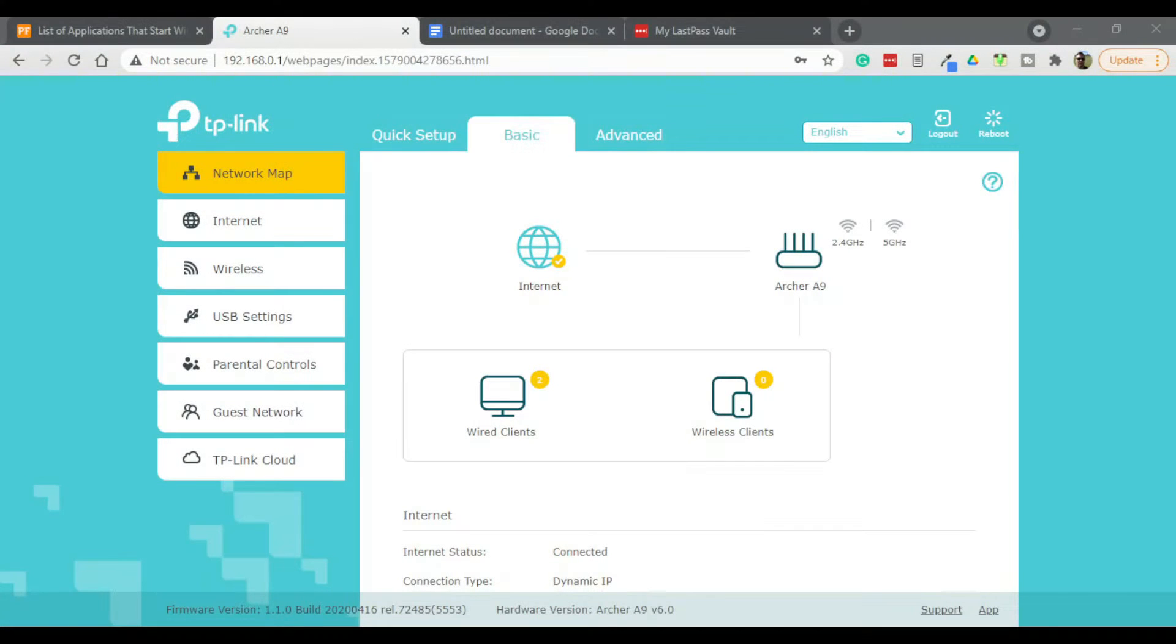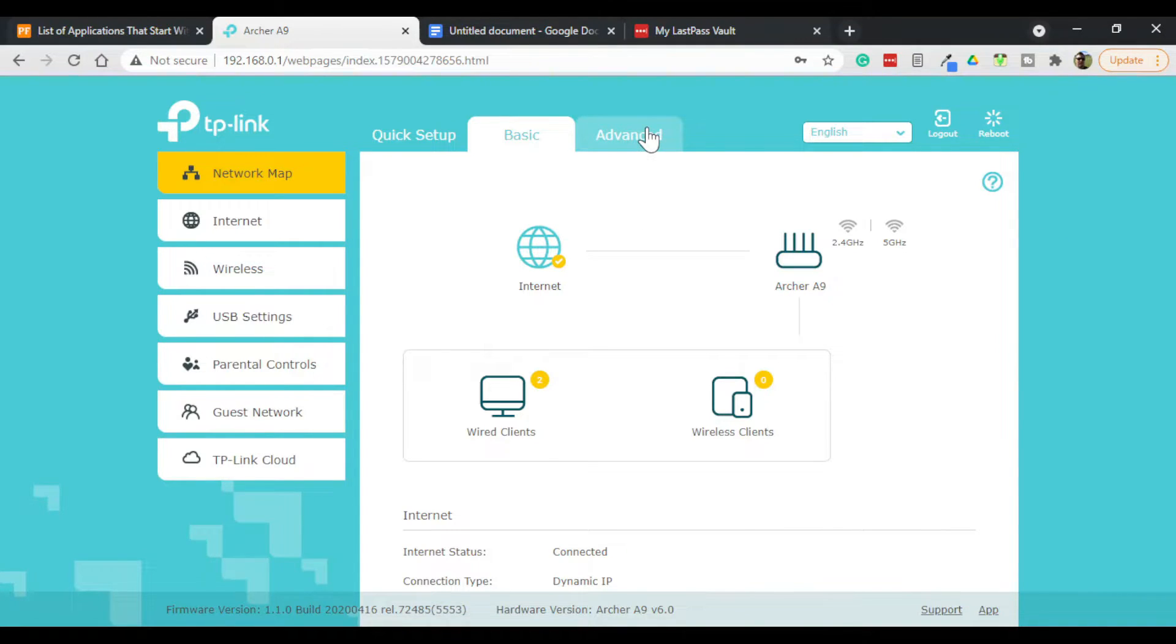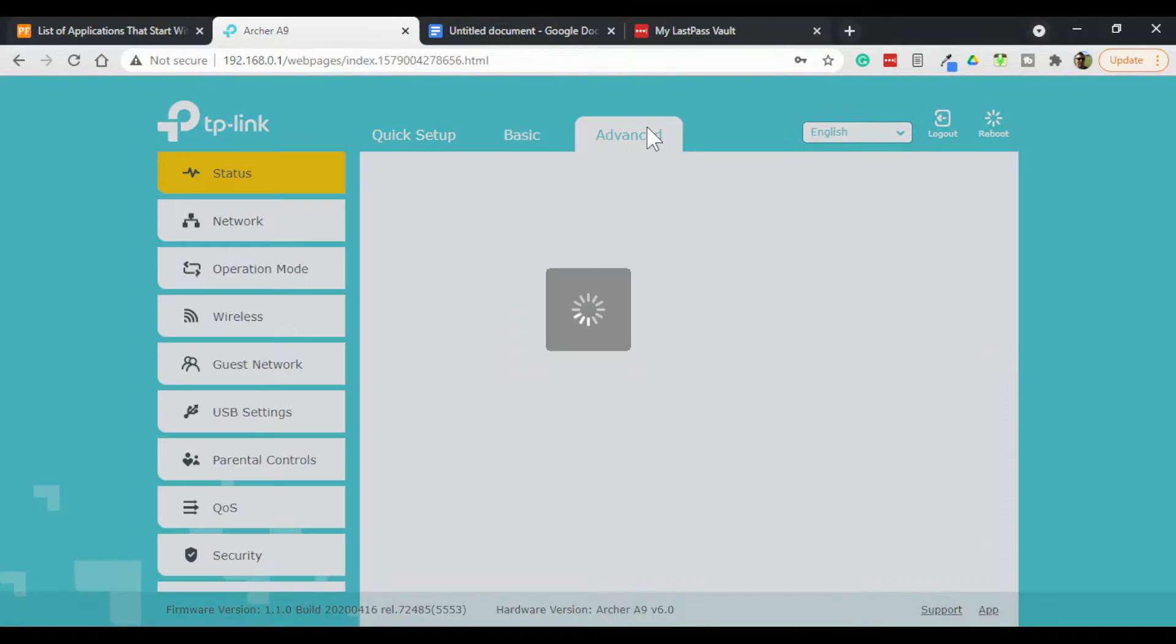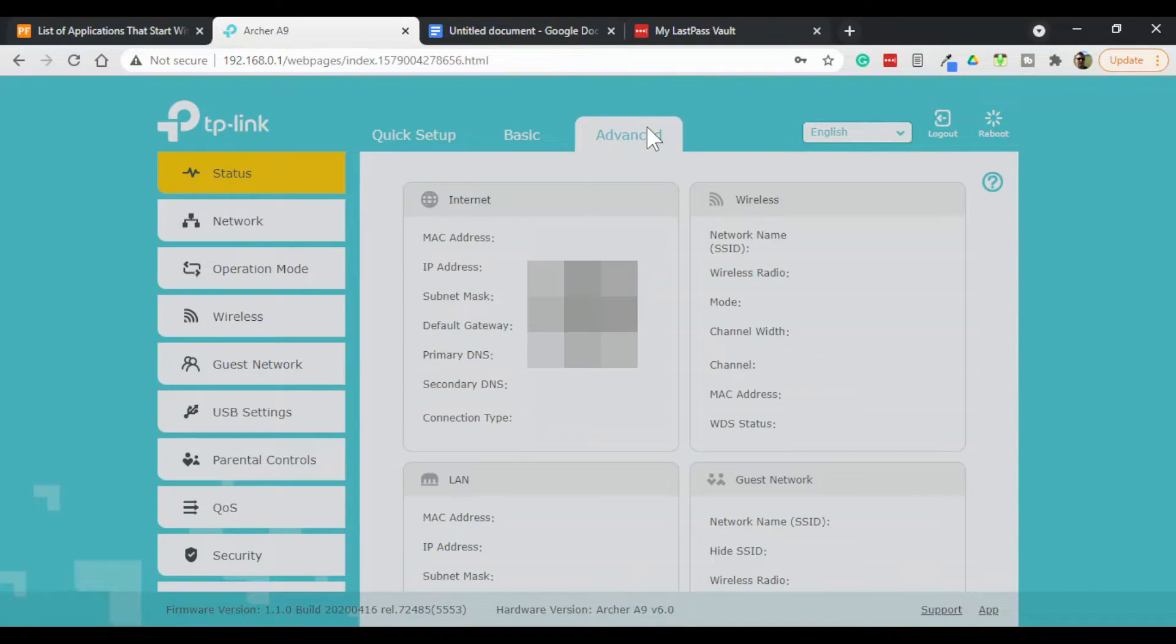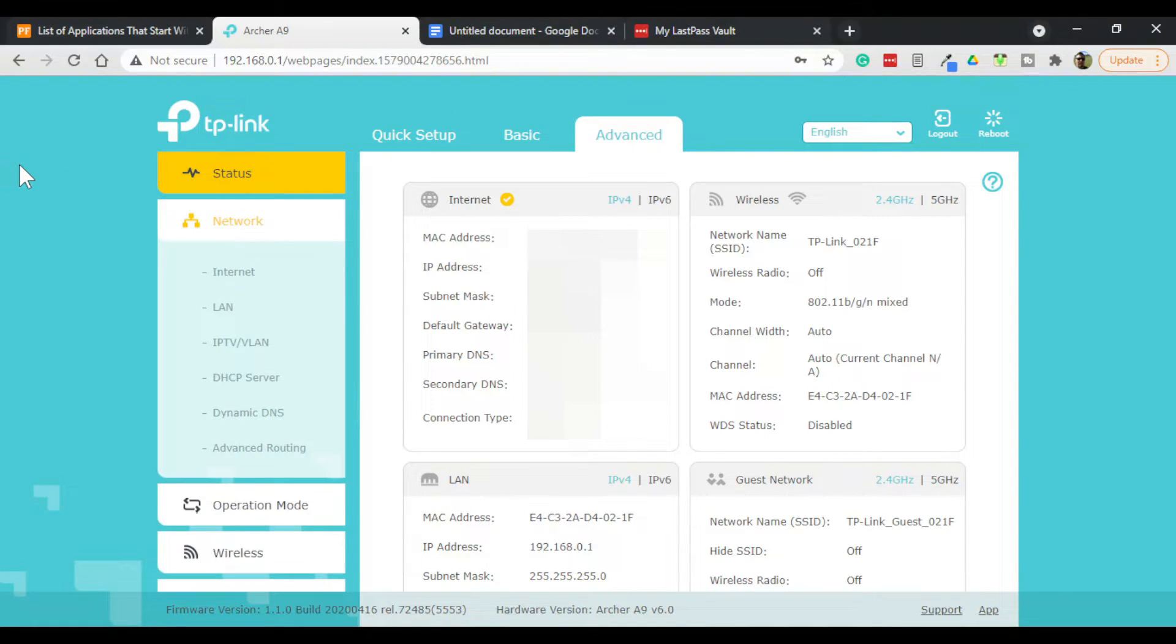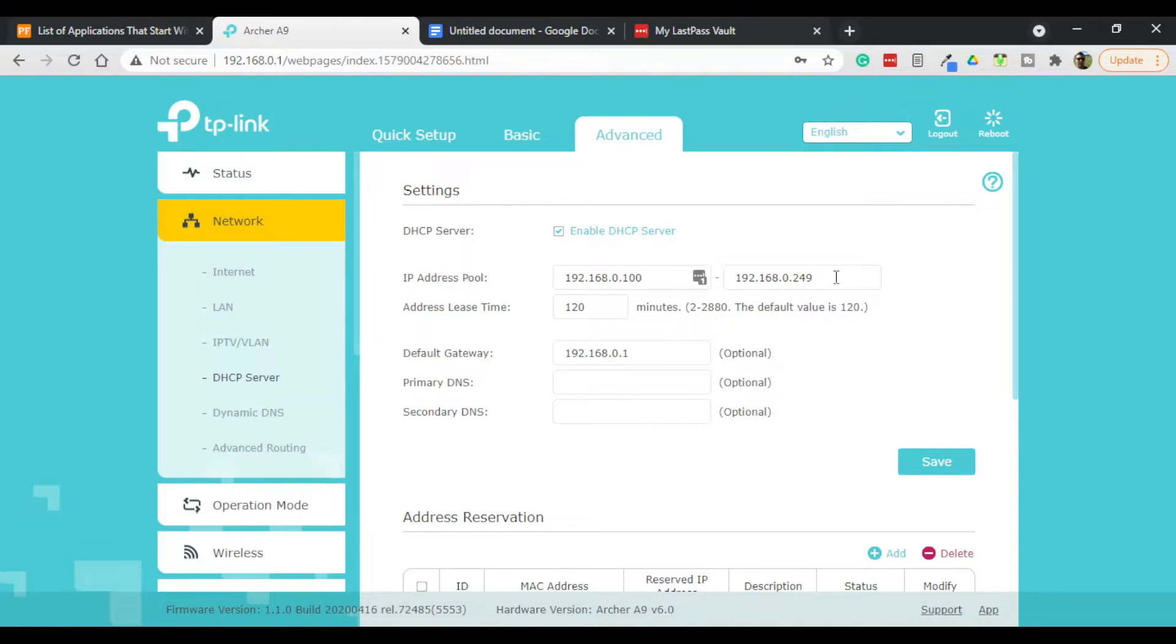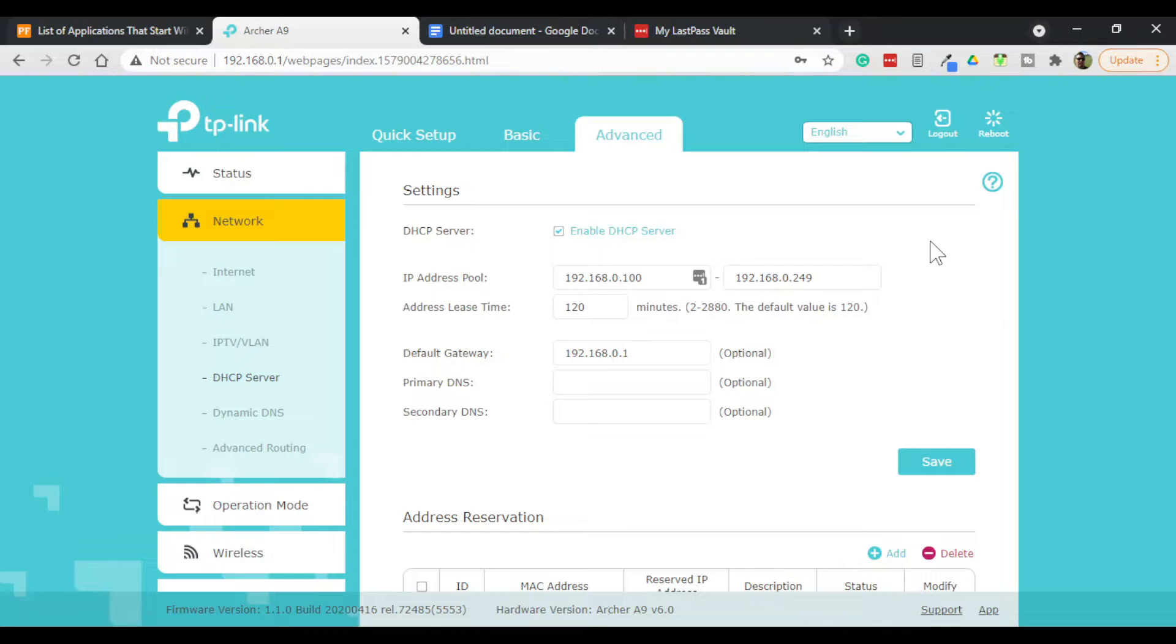On this wireless router, DHCP is considered an advanced setting, which you'll find under network and then DHCP server. On this wireless router, the DHCP settings are fine the way they are.